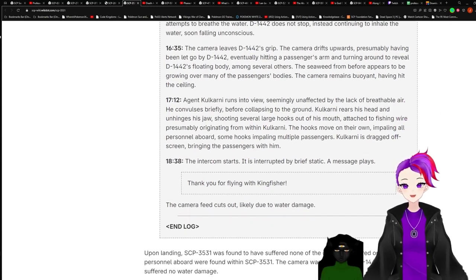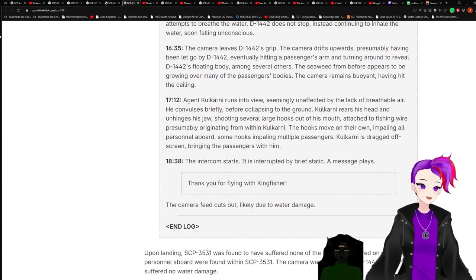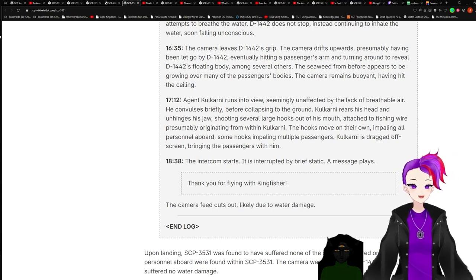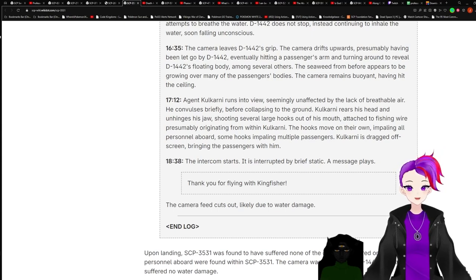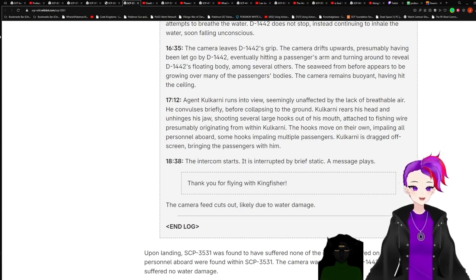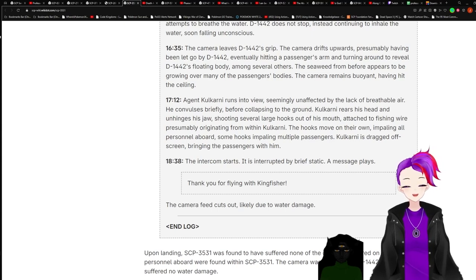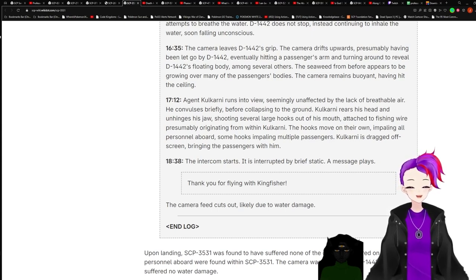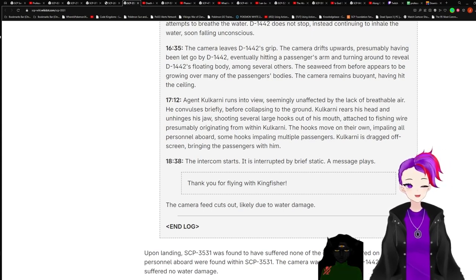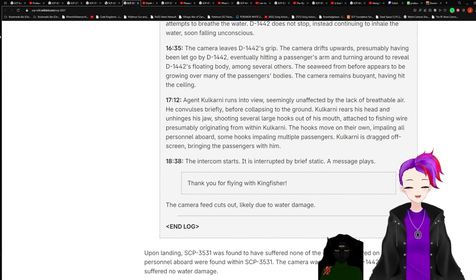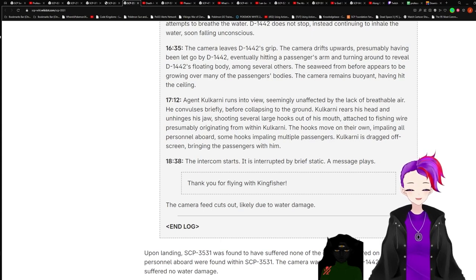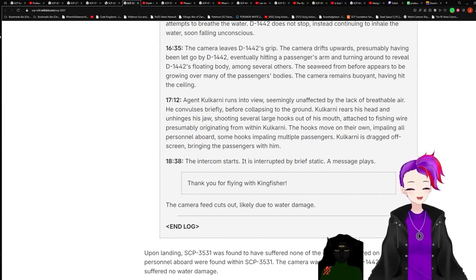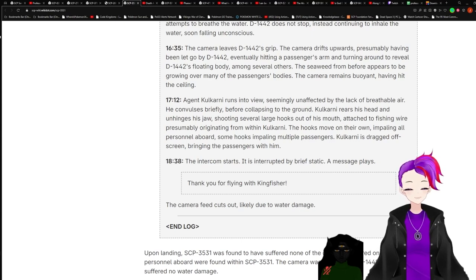16:35. The camera leaves D-1442's grip. The camera drifts upwards, presumably having been let go of D-1442, eventually hitting a passenger's arm and turning around to reveal D-1442's floating body among several others. The seaweed from before appears to be growing over many of the passengers' bodies. The camera remains buoyant, having hit the ceiling. 17:12. Agent Kulkarni runs into view, seemingly unaffected by the lack of breathable air. He convulses briefly before collapsing to the ground. Kulkarni rears his head and unhinges his jaw, shooting several large hooks out of his mouth. Attached to the fishing wire, presumably originating from within Kulkarni, hooks move on their own, impaling all the personnel aboard. Some hooks appalling multiple passengers. Kulkarni is dragged off-screen, bringing the passengers with him.